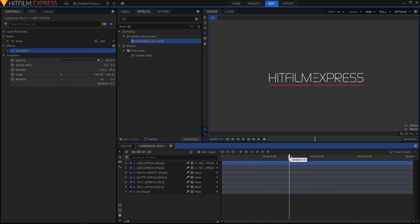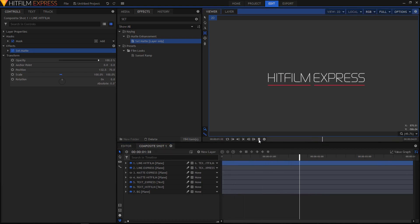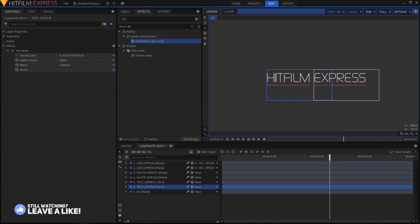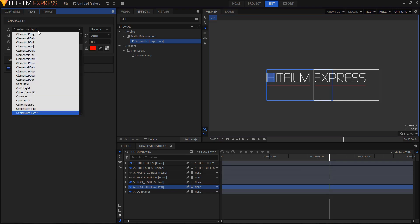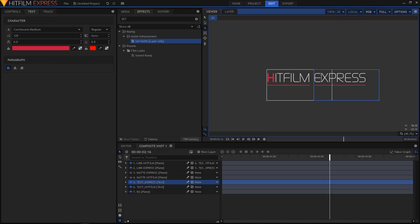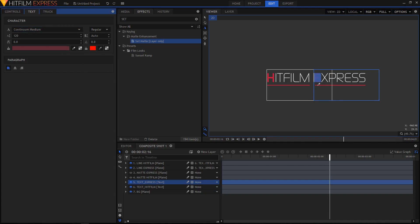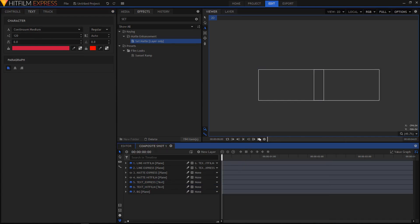Now this is how the animation looks — the mask is also applied on the line as well. One more thing you can do: select the Text tool and select the first letter of your text. In the text properties, change the font to Continuum Medium, and for the color use the color of the line we created. Do the same for the other text — highlight the first letter, change the font weight to Continuum Medium, and give it a different color.